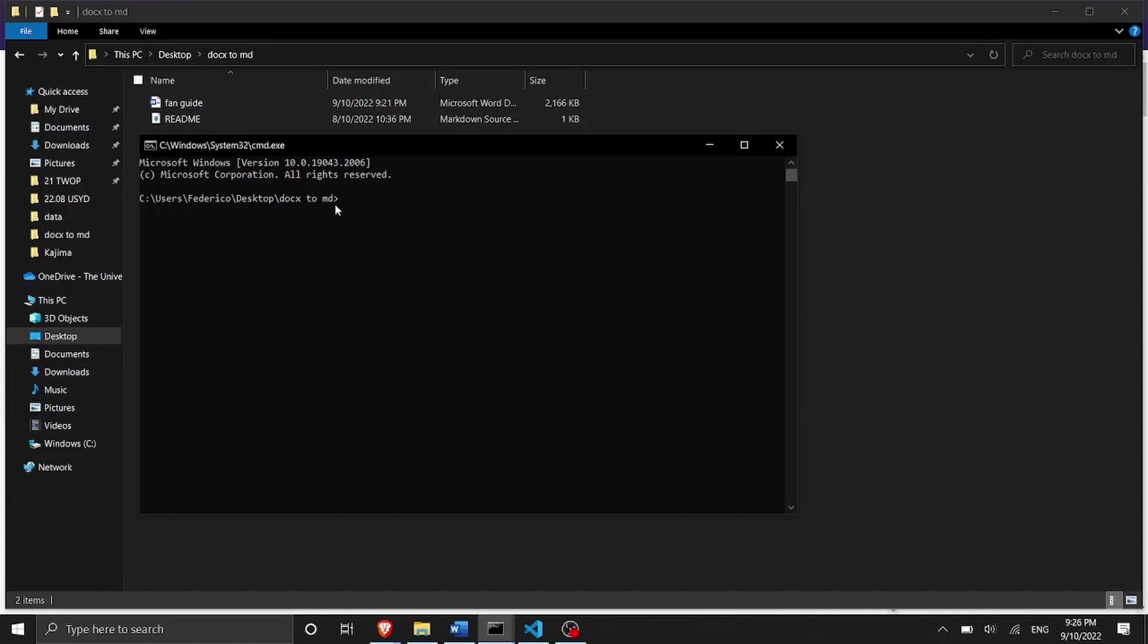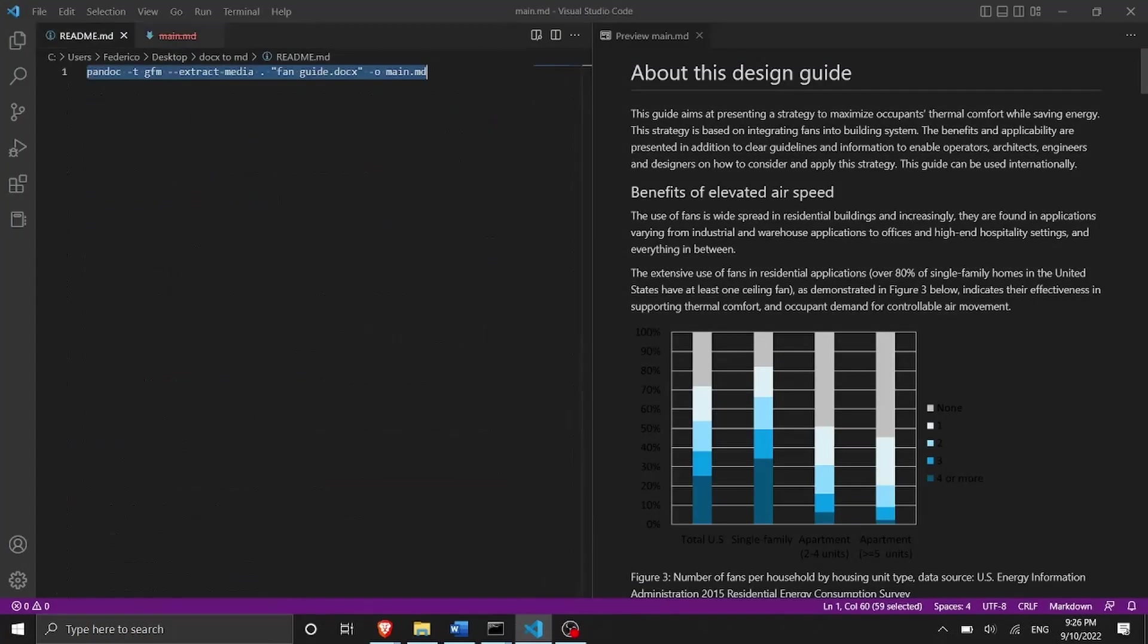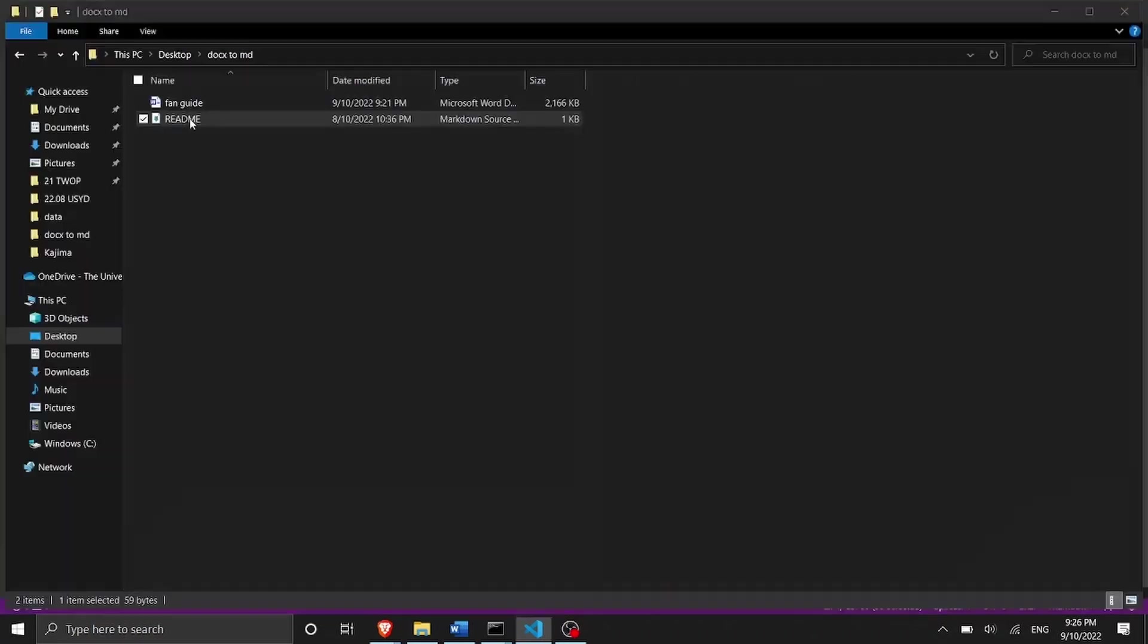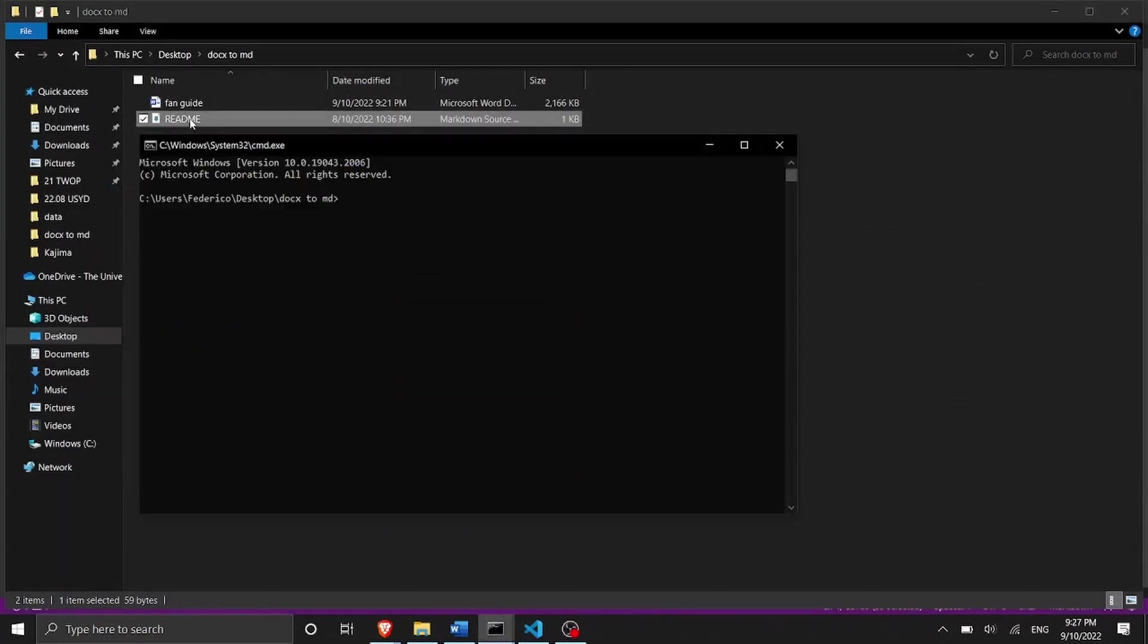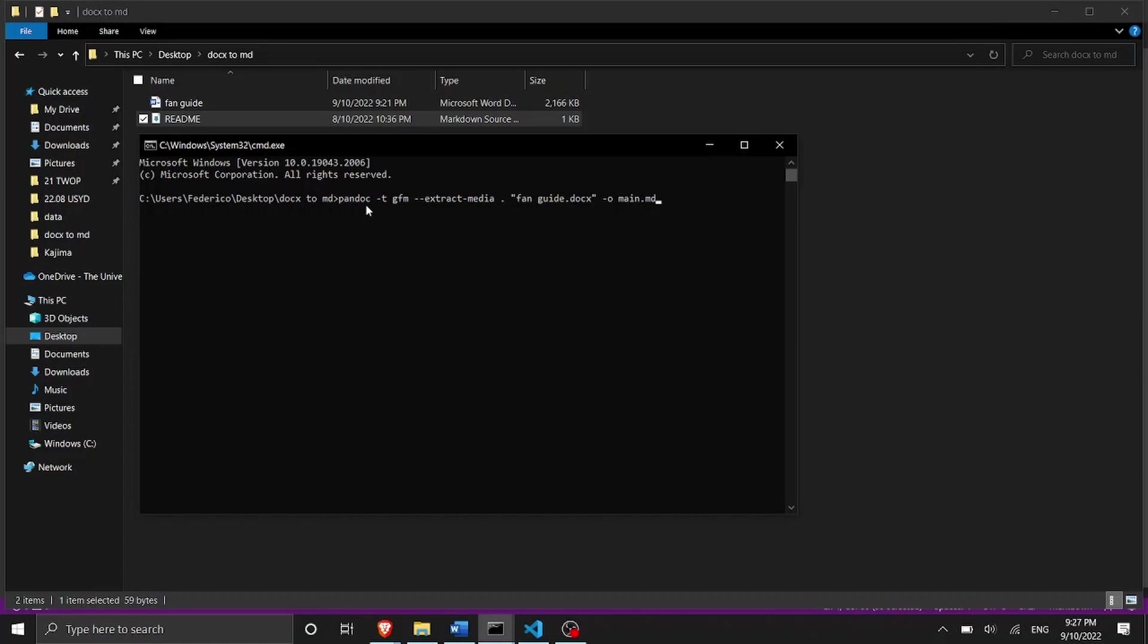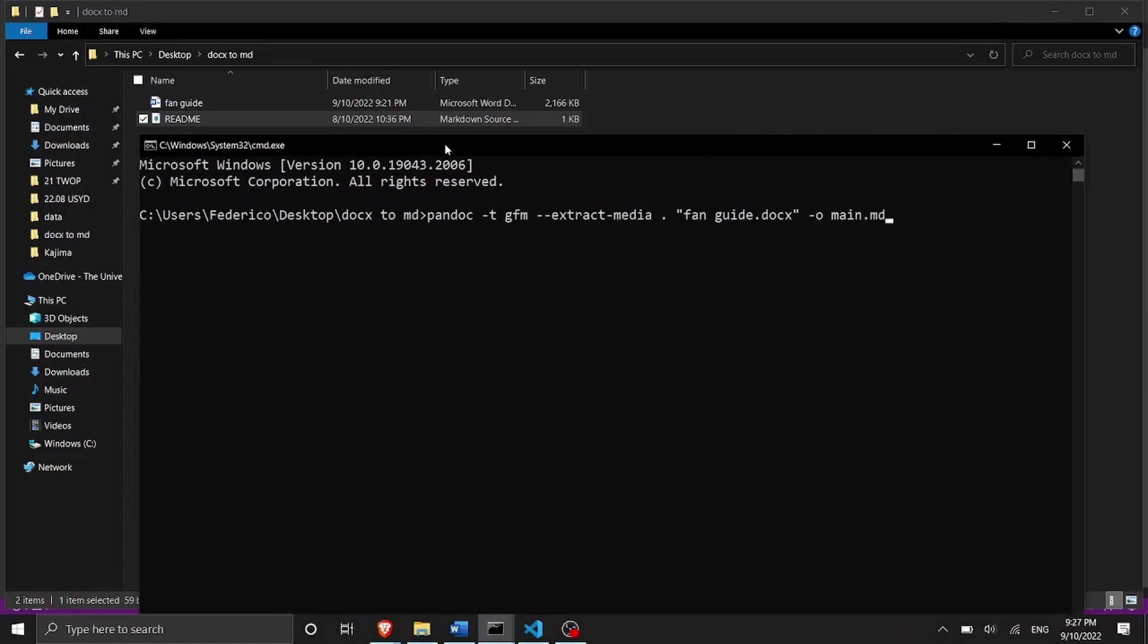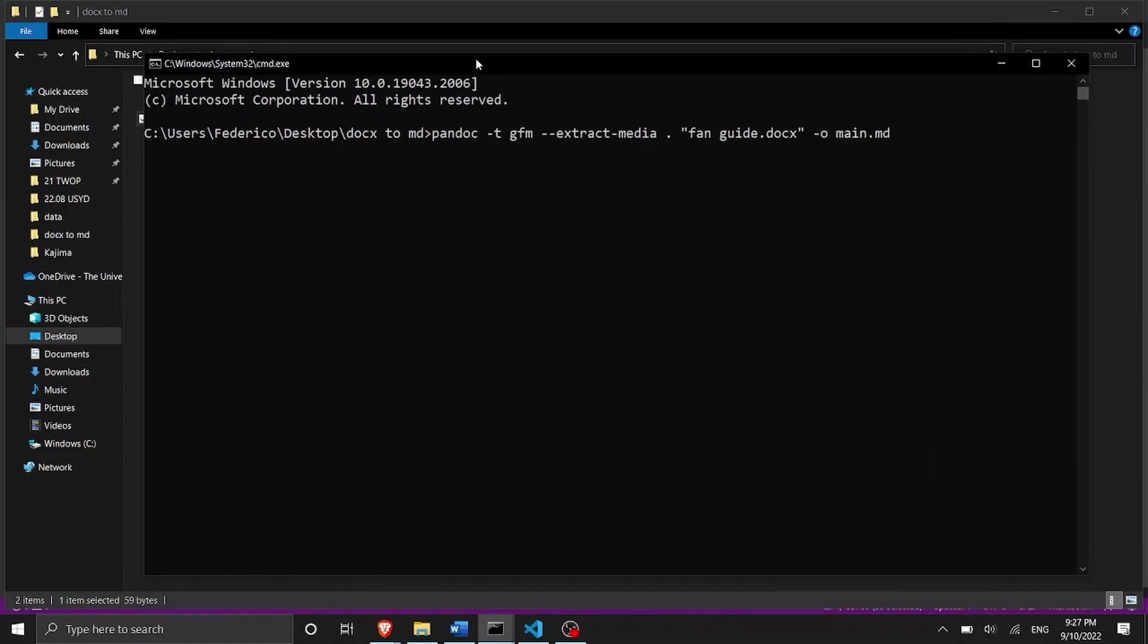Inside here we're going to have to write a simple command. I'm going to write this command here in the video documentation below. So don't worry about it too much but I'm going to explain all the steps. So what we need to write in the command line, let me go back to the command line, is Pandoc.